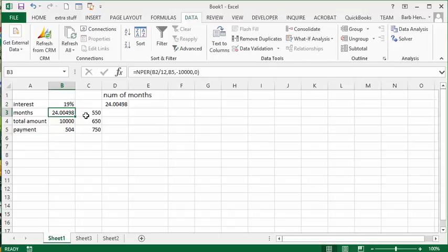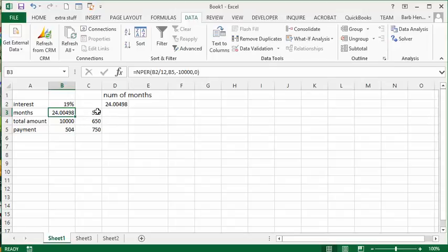So what I've done here is I've put in scenarios. So I've put in it was $504 is what my original payment plan was. And so now let's see if it was $550, $650 and $750. And so we're going to calculate how many months this is going to change.